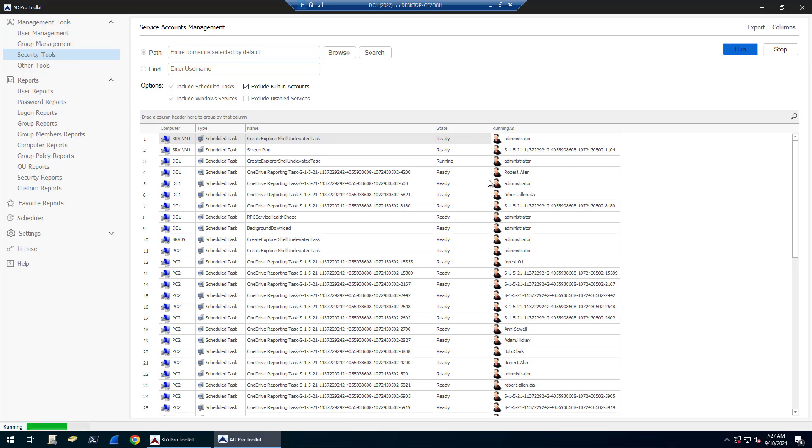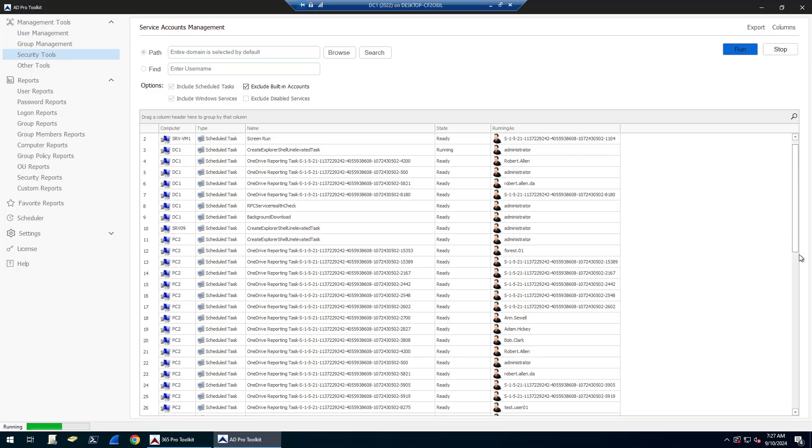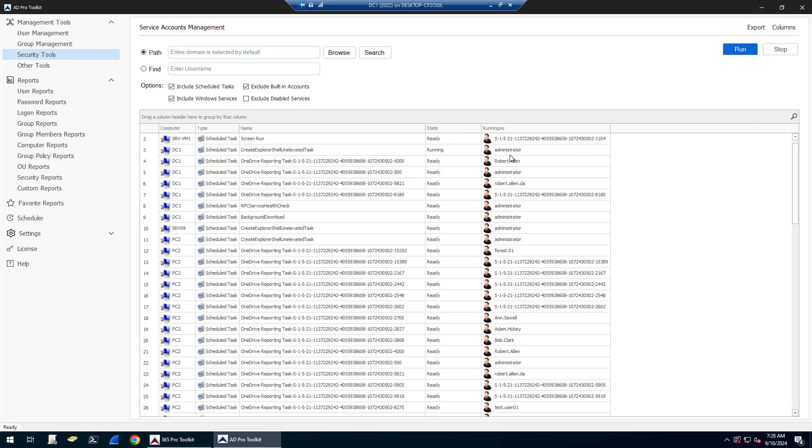This filters a lot of the stuff out and makes it easier to find specific service accounts. You can also just use the search button if you don't want to run it this way. You can let it scan and find everything and then use the search button here to find specific accounts.